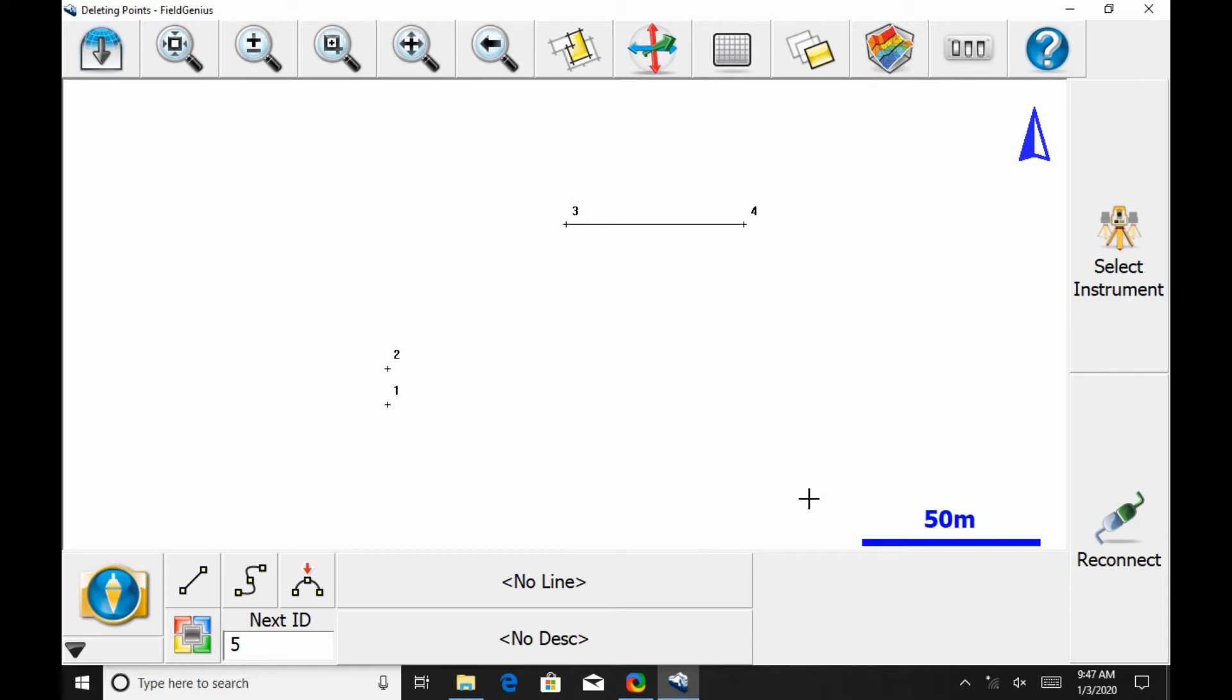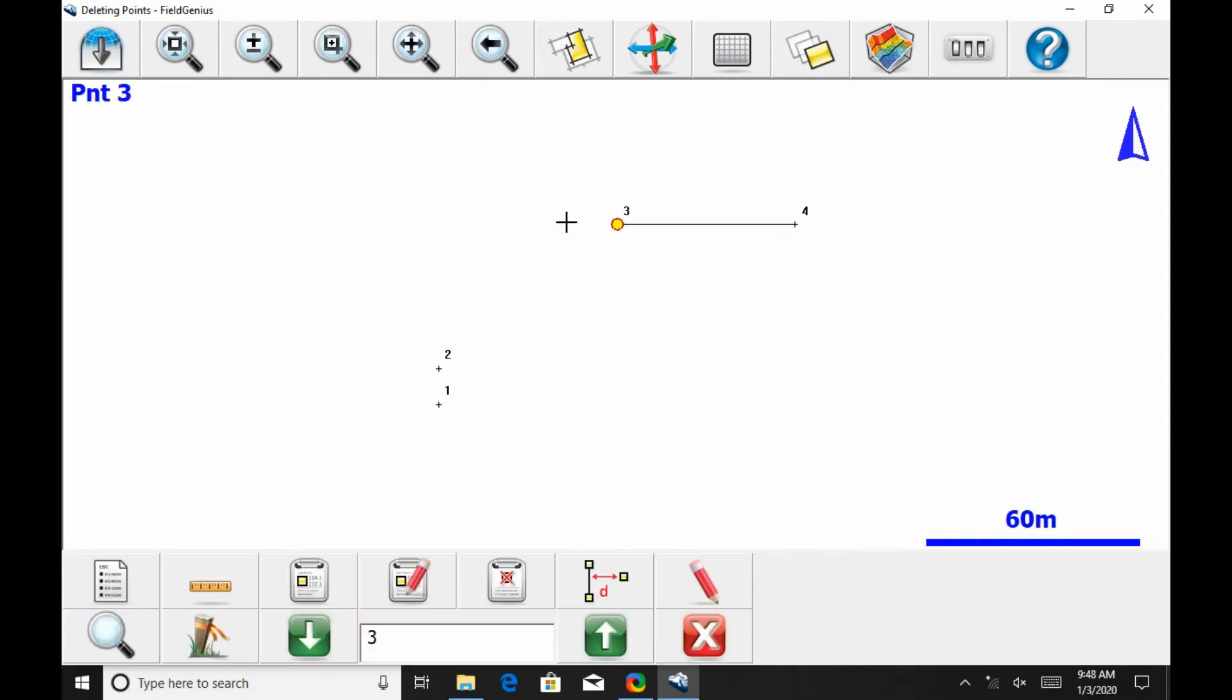The first of which is, if I directly select a point, in this case I'm going to select number three. This is going to bring up a menu with all the options to which I can apply to the point.